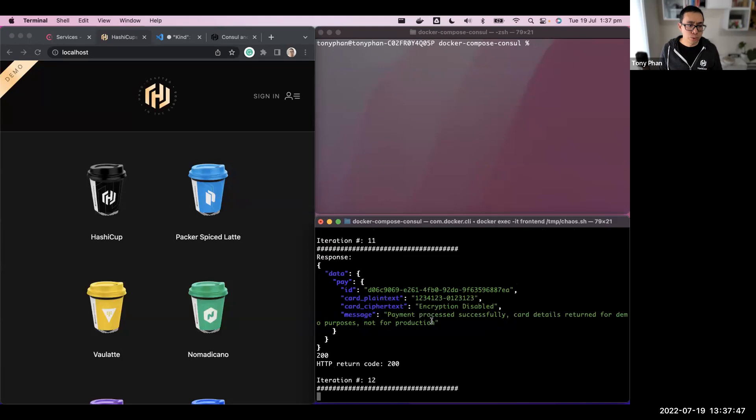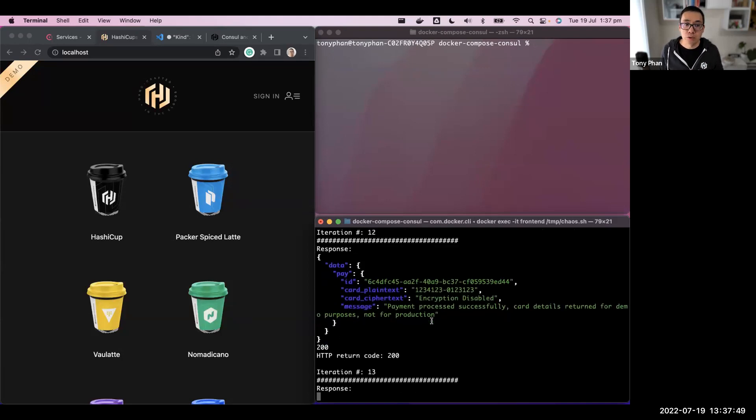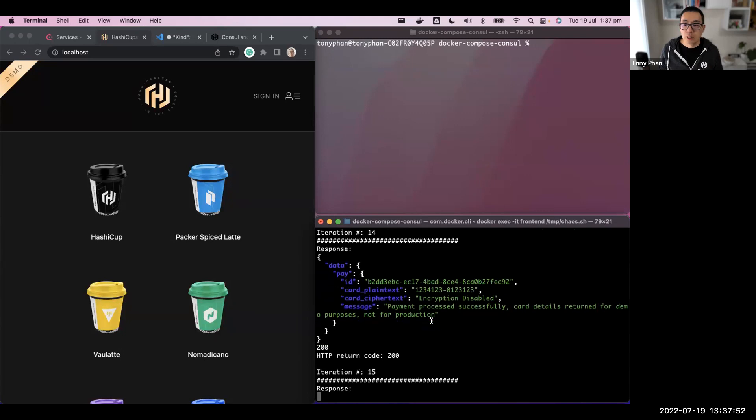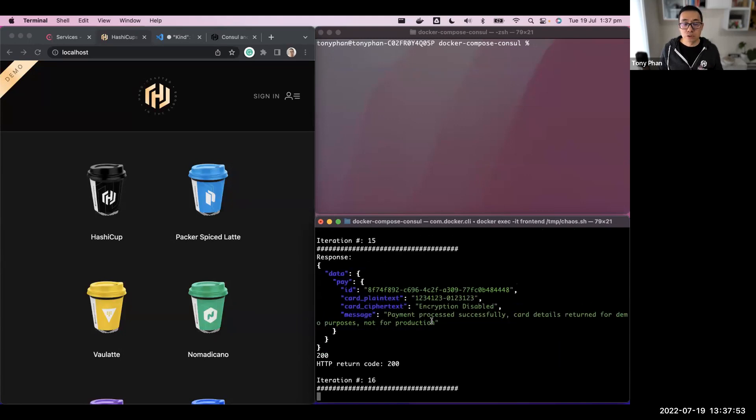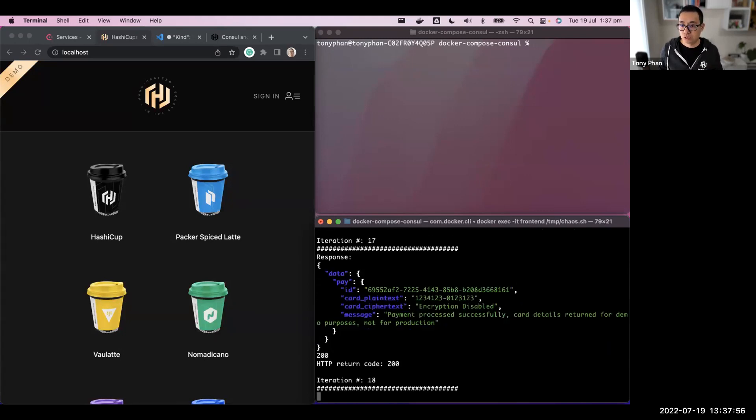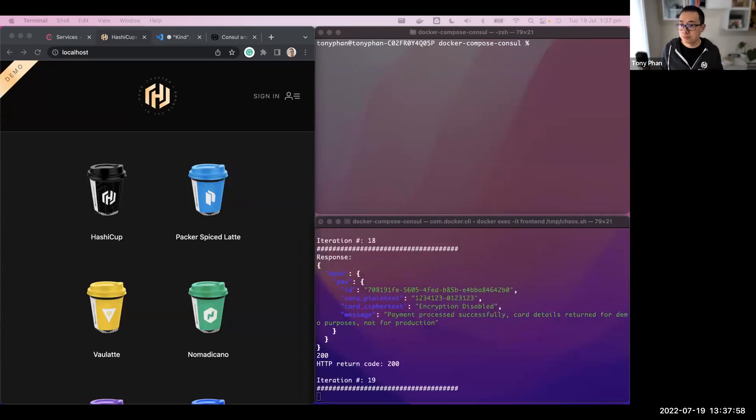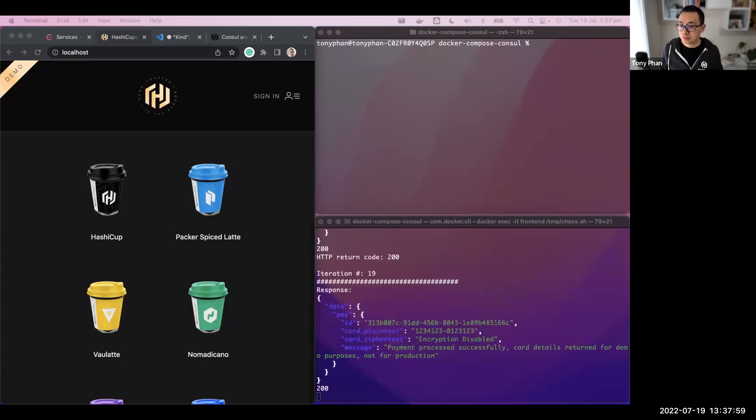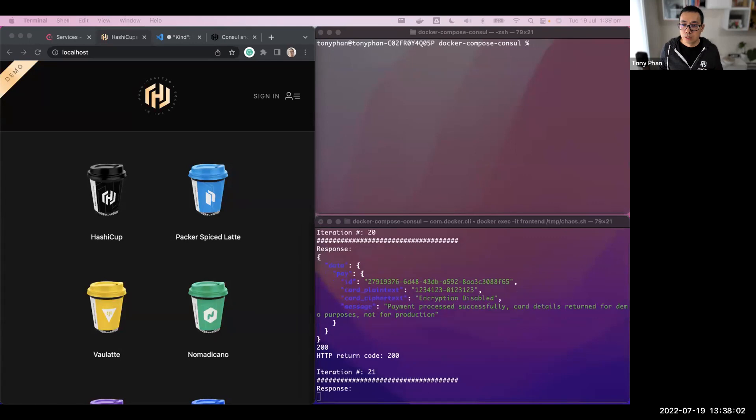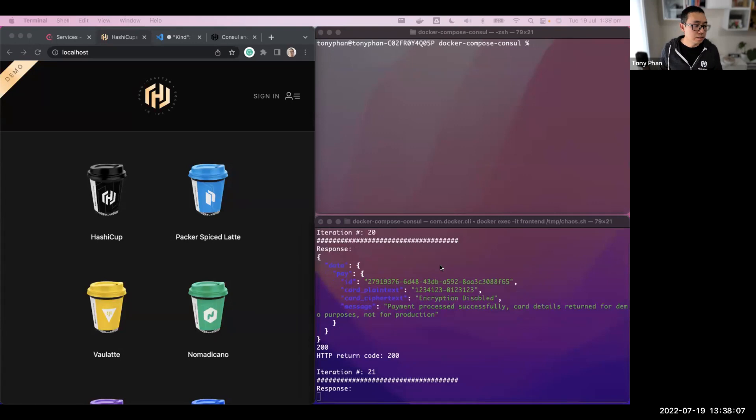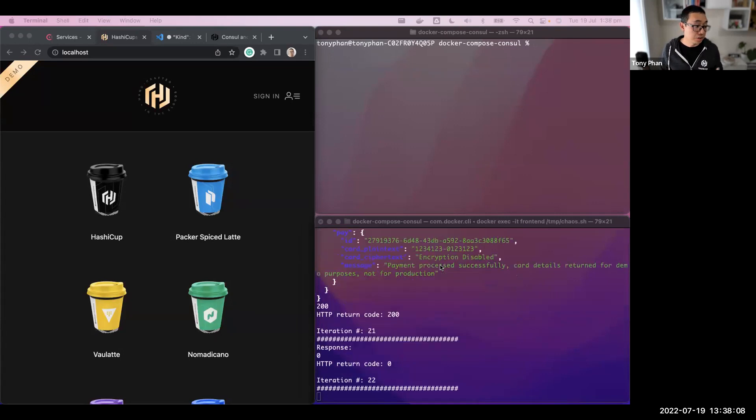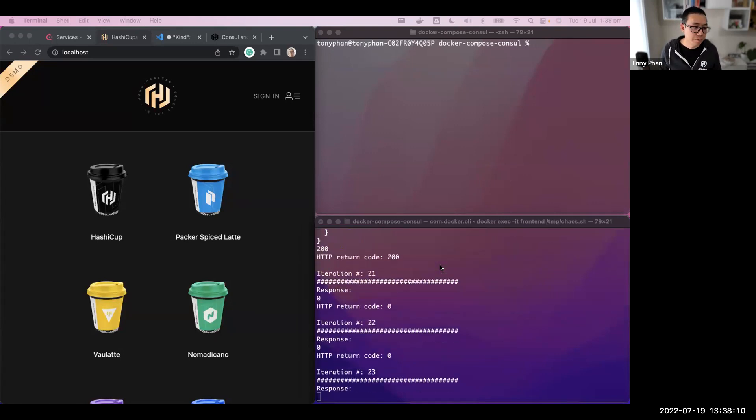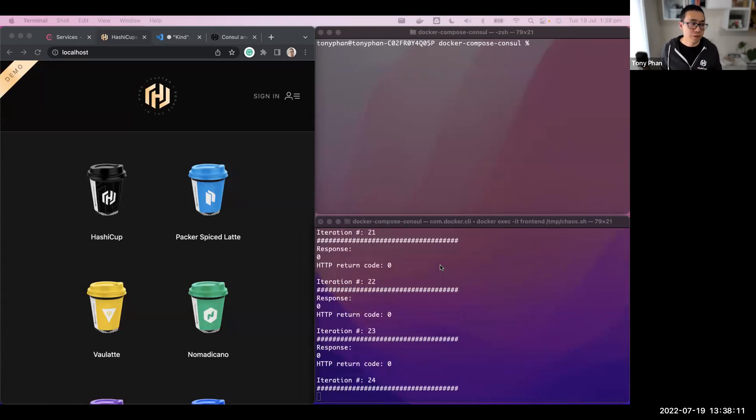What I'm going to do is simply run a script. This script is just going to concurrently run some transactions and purchase coffee. We can see some payments being processed successfully, which is a good indication of how I expect the application to run. This is my steady state and this is my baseline. I'm going to intentionally break or crash one of the services now. And when I do that, let's see what happens.